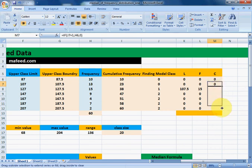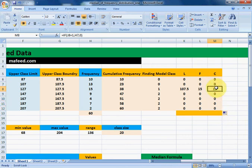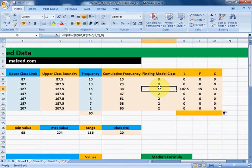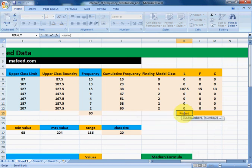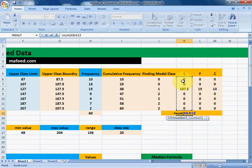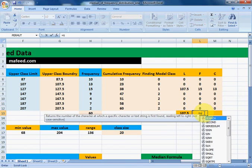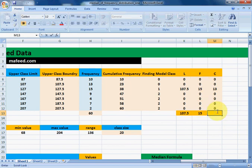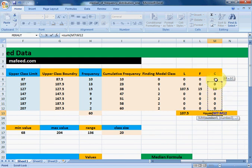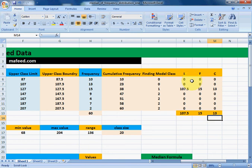After dragging the formula down, we now have all extracted values. Since values like 107.5 can appear in different rows depending on the data, we sum the columns at the bottom to get the final single value for lower class boundary, frequency of modal class, and cumulative frequency of the class before the modal class.